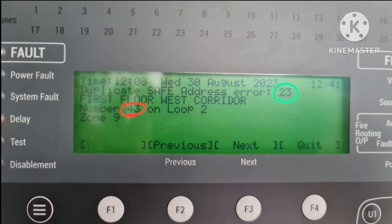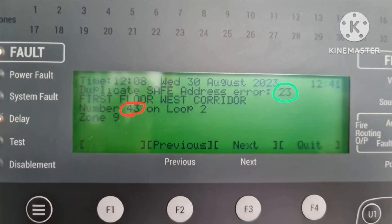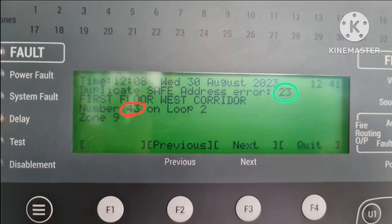The 'duplicate safe address error' fault means two devices have the same safe address. In this case, change one of the duplicate safe addresses to a different soft address, then allocate, reset, and back up.